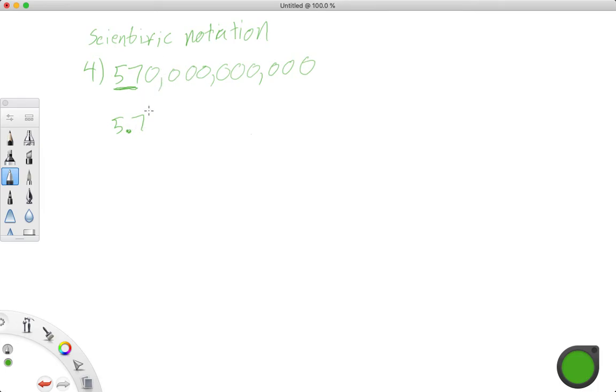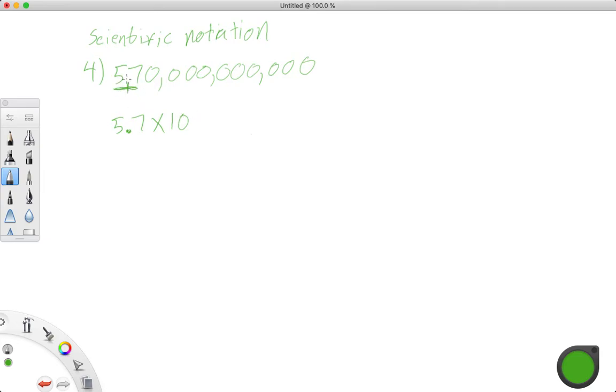And then we need to know, we know it's going to be 5.7 times 10, what is this exponent, though? So if we start here, between the 5 and the 7, where our decimal point goes, and we're going to just count how many spots we have to go to get to the end of the number.